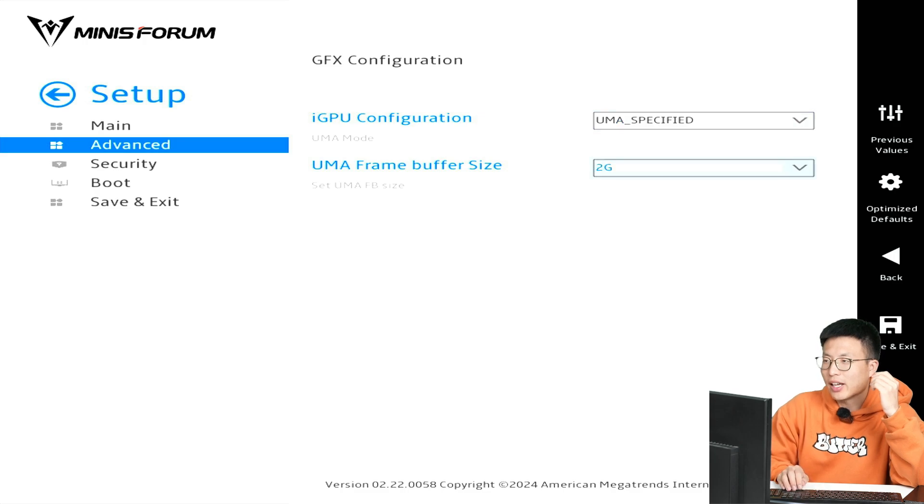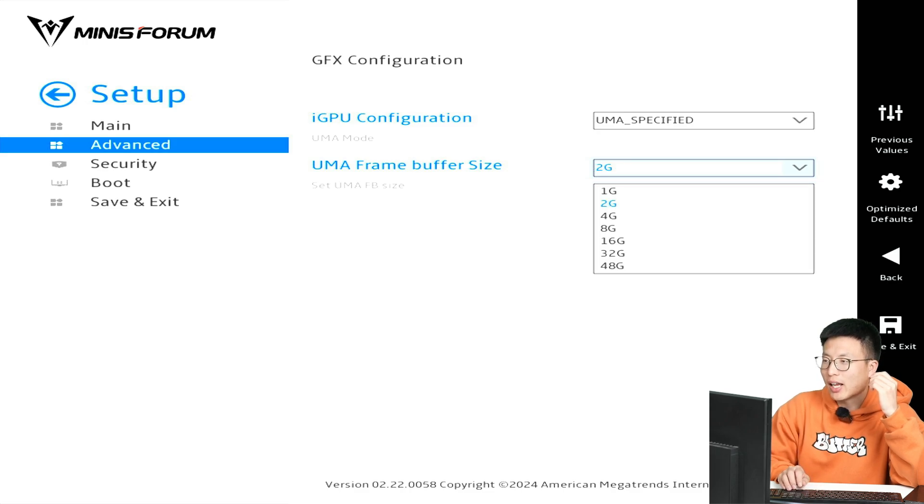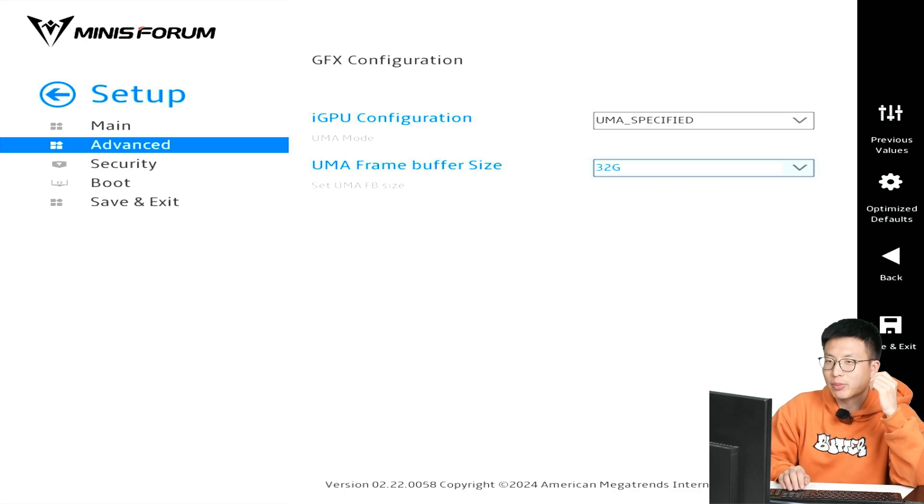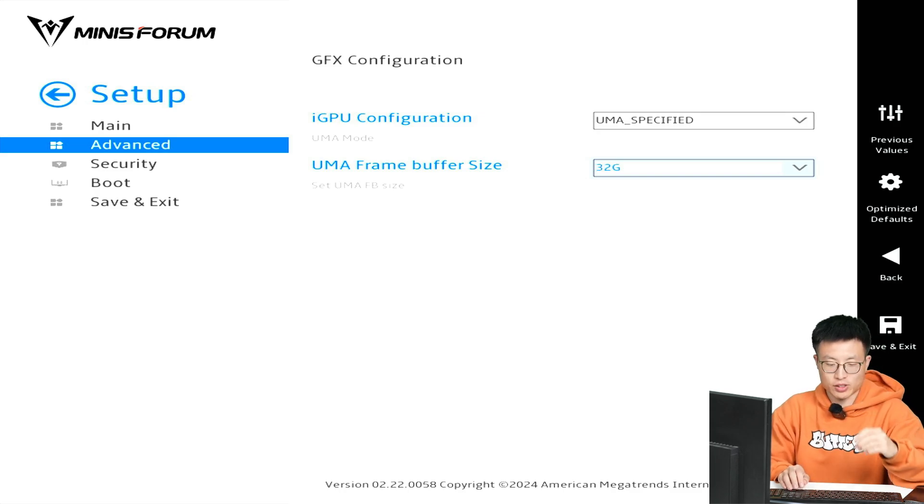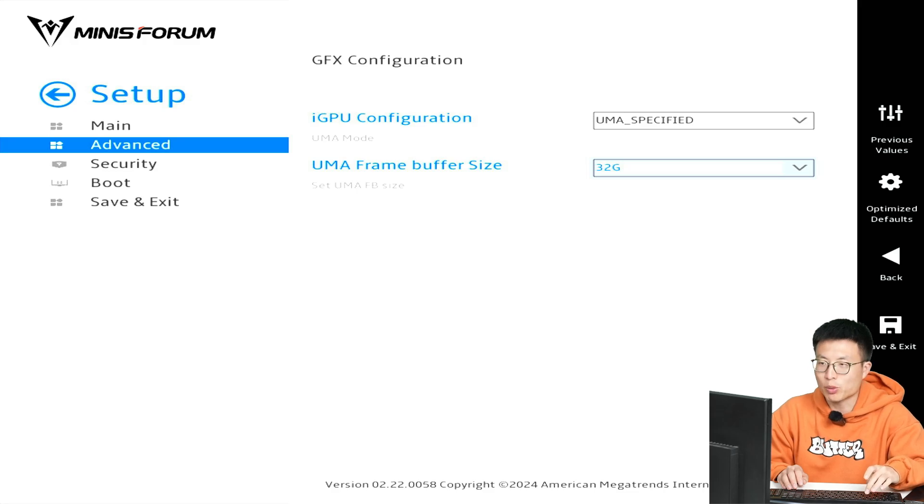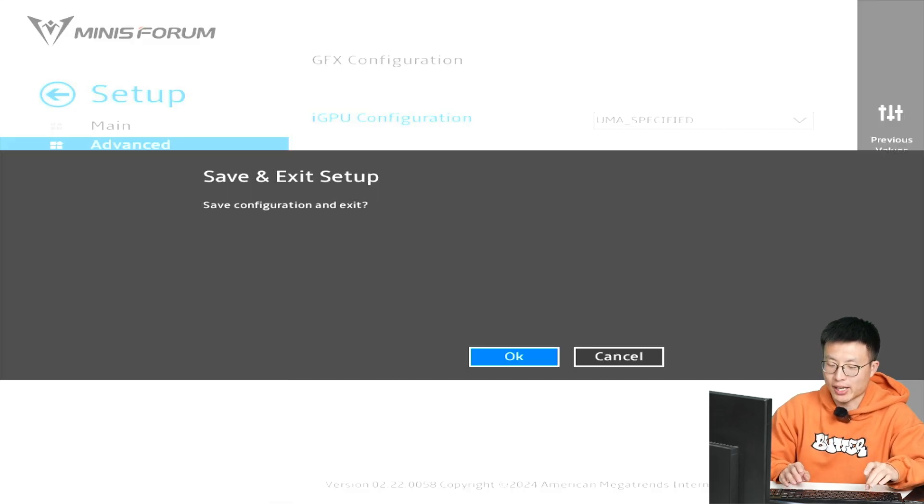Alright, and here you can see right now our UMA frame buffer size is only 2 gigabits. Let's change it to 32 gigabits. The maximum could be 48, but 32 is totally enough. Then you press F4 to keep the change and exit.